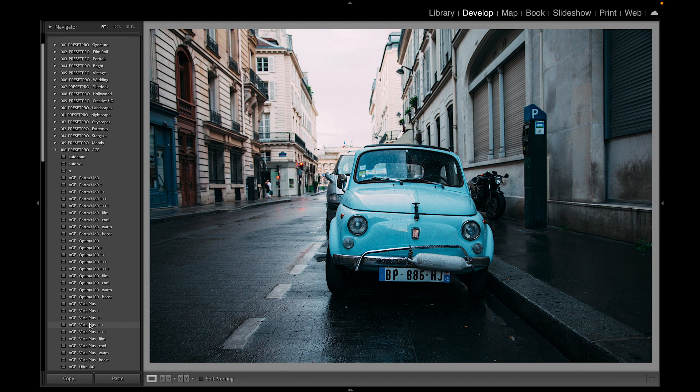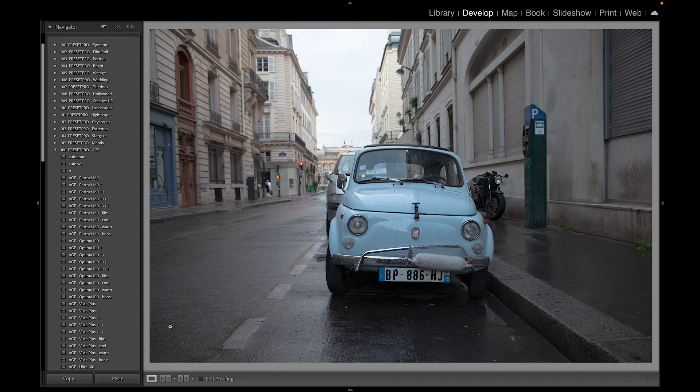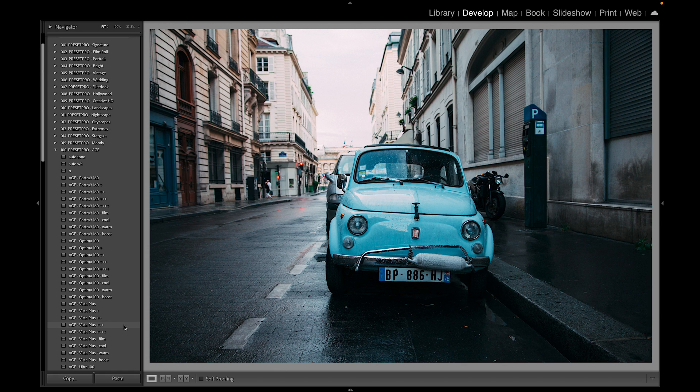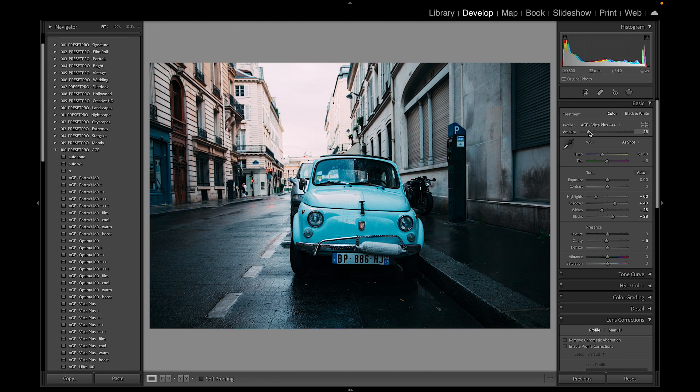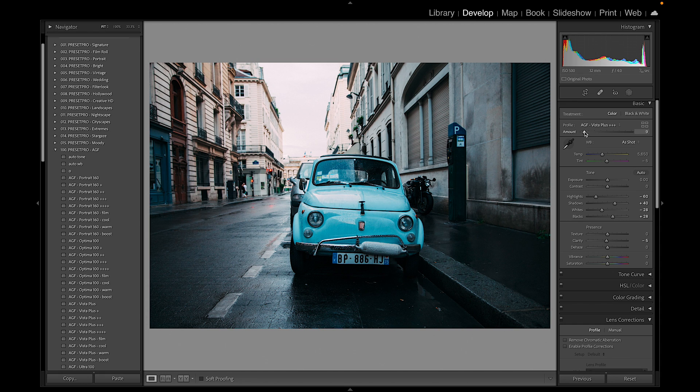That one's looking really good. Let's check out before and after. With these presets you get profiles, and we can always boost it up a little bit here.